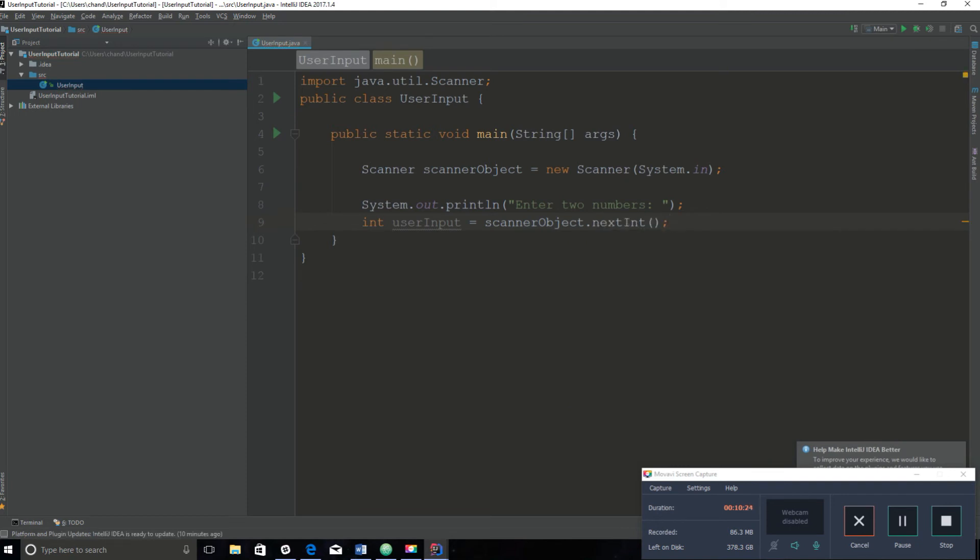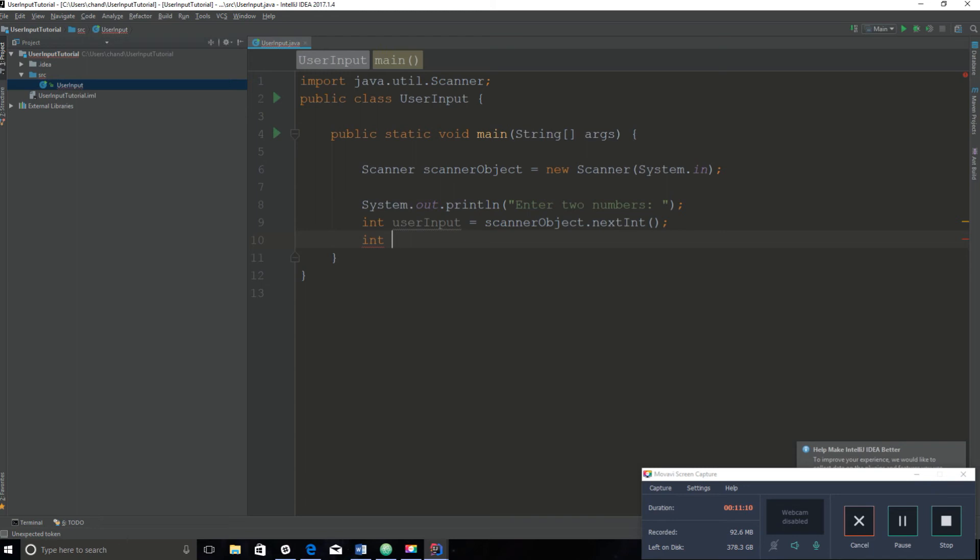Since we want the user to enter two numbers, we have to create two variables that will hold those two numbers. There are other ways to do it. You can create what is called an array that will carry more than one number, but that is something that's going to be discussed in a future tutorial.